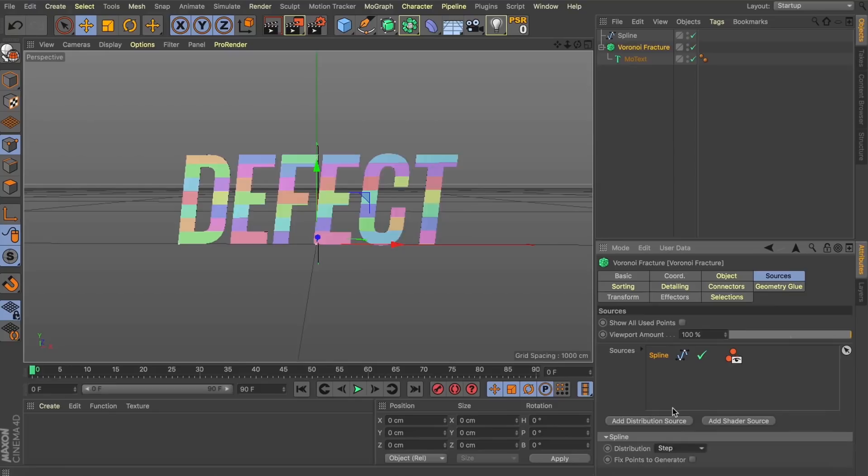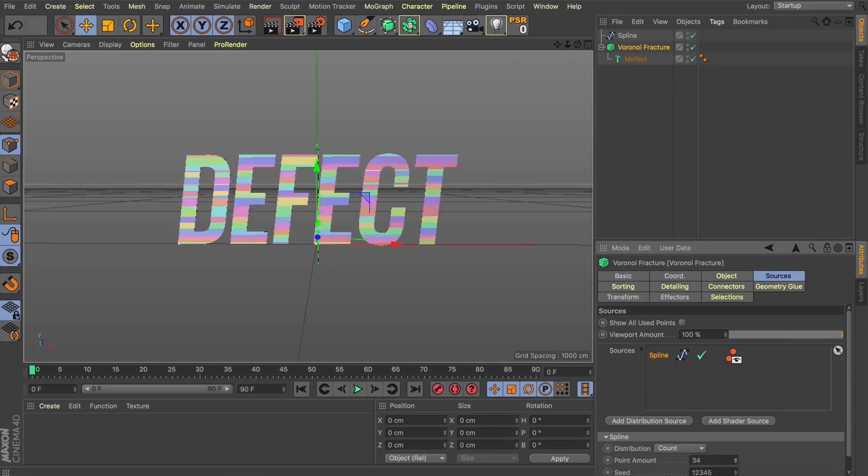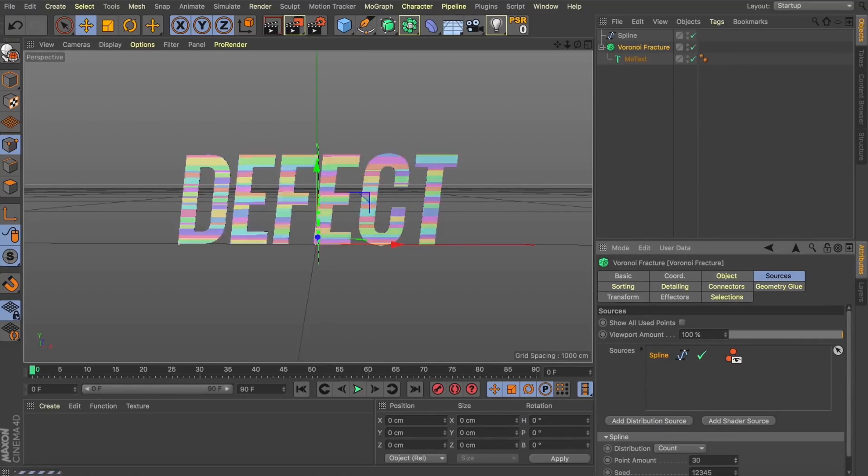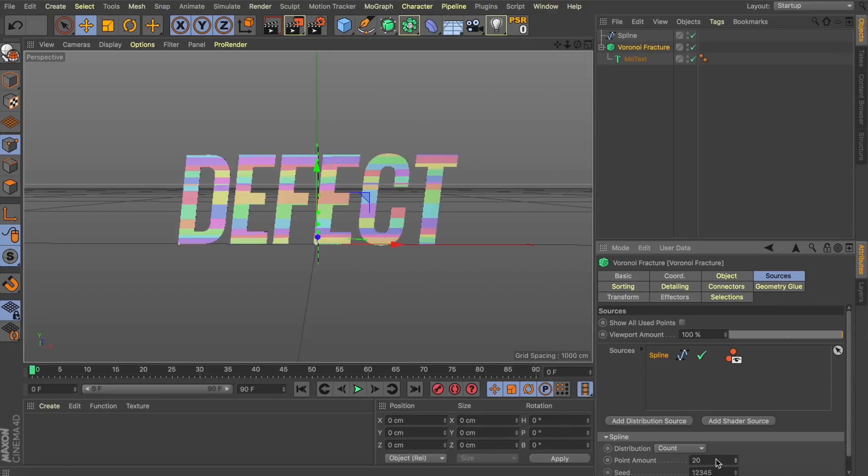Let's select the spline in our source field here. And we have different ways of distributing these fractures within our letters. So, one that I think is going to work nicely for us is Count. We get these nice random sizes happening within our fractures and they're not so uniform. So, great. So, we've got our text set up. We've got the fractures happening. So, now what we're going to do is look at how we're going to animate these.